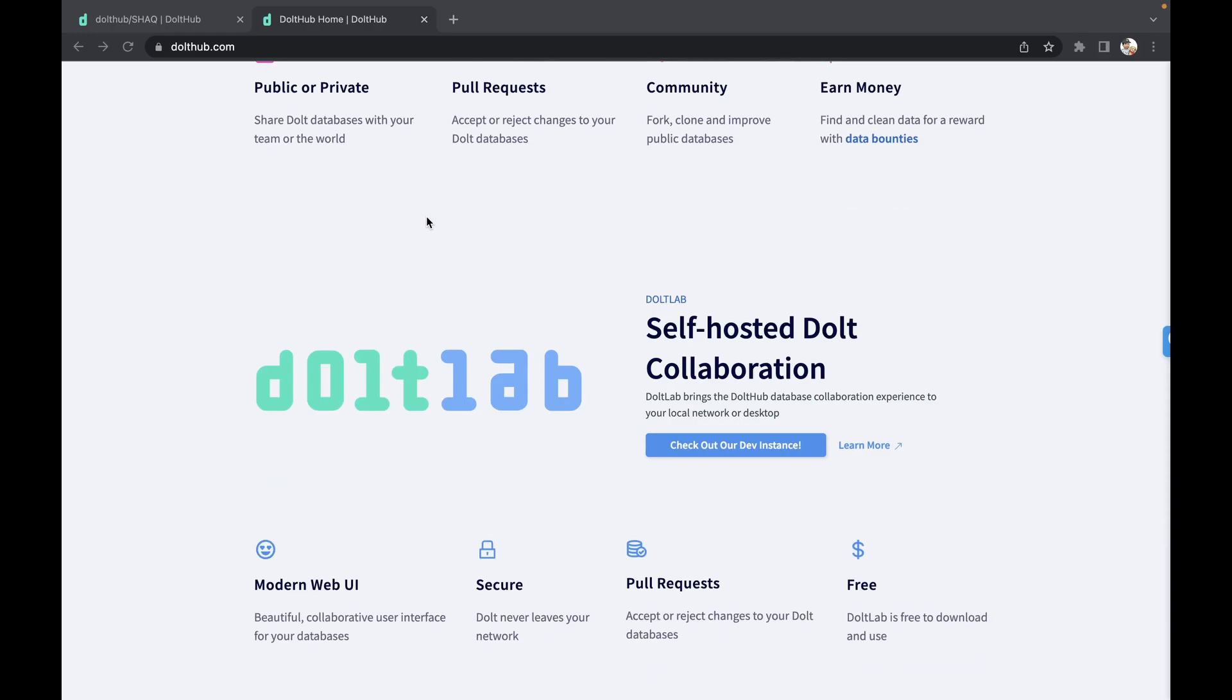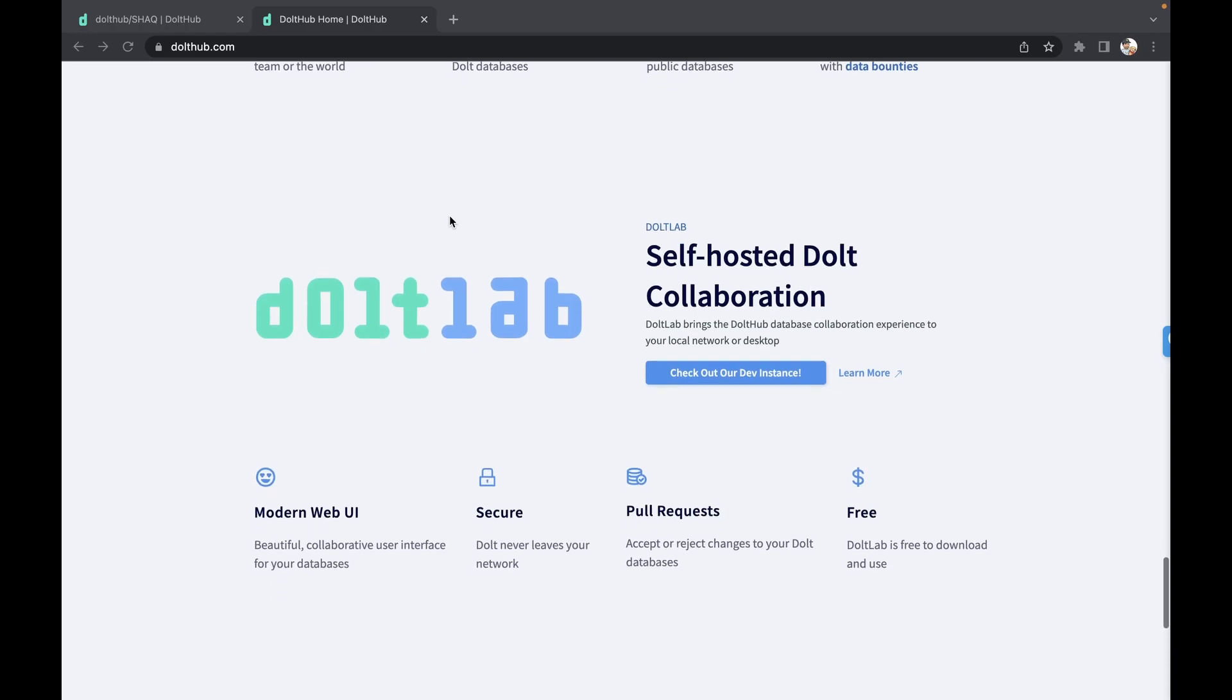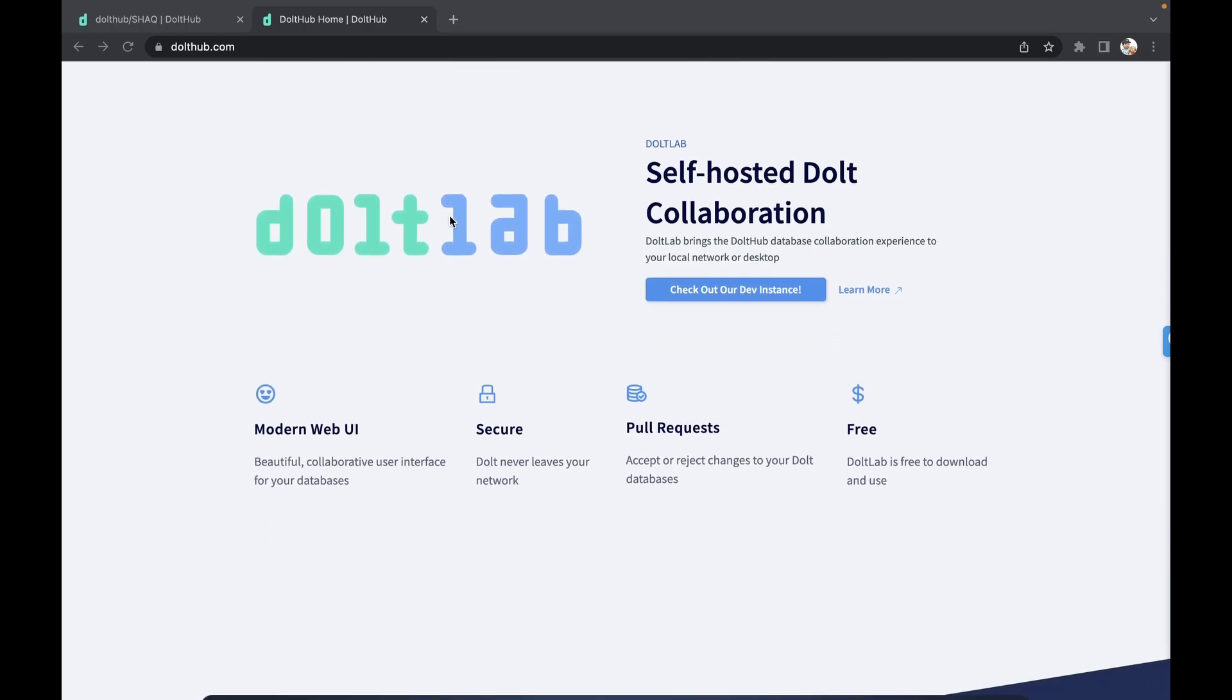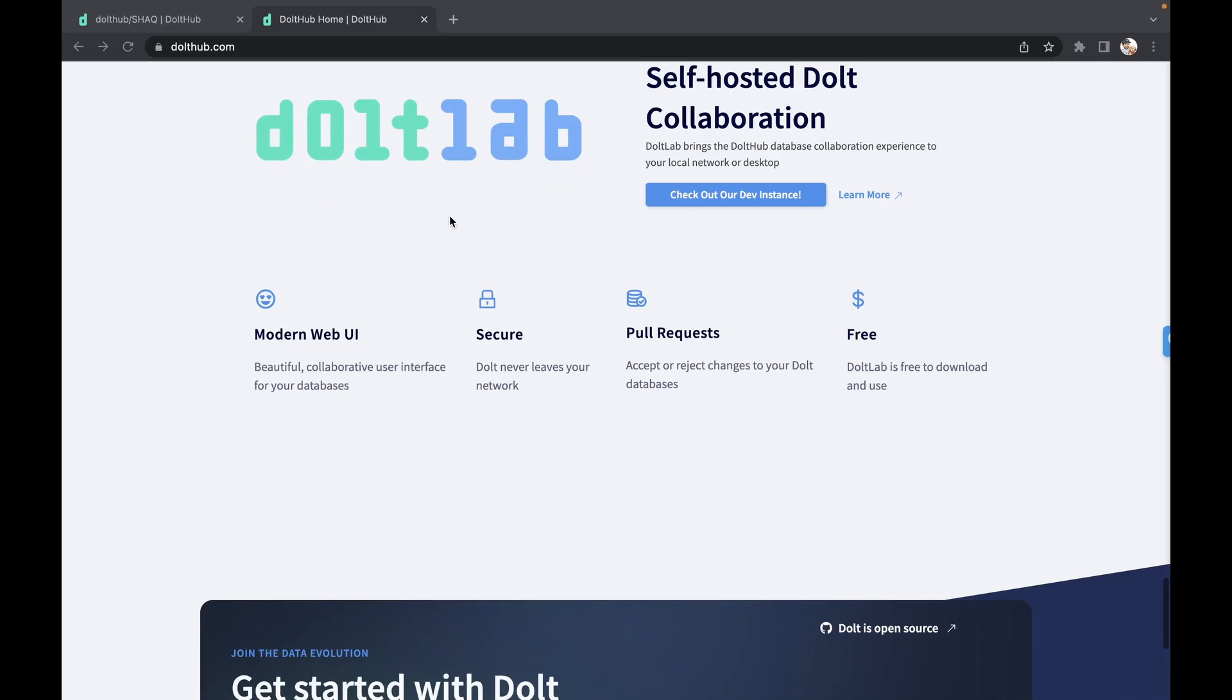Today we're going to talk about why we think Dolth is an easier database to operate. One of our missions at Dolthub is to make databases not scary and accessible to everyone that needs to have access throughout the organization and not wait on a database administrator to get you the information that you need.